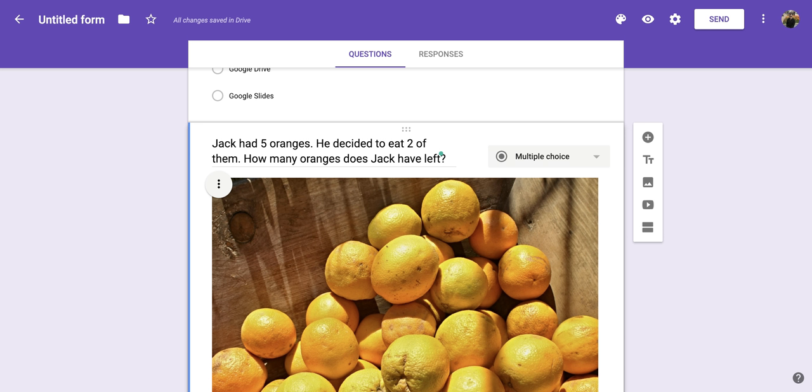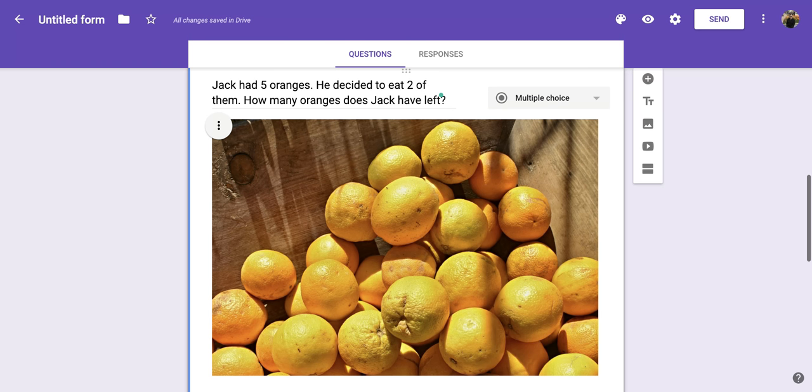Hi everyone, today we're going to be talking about how to add more title and description areas within your Google Forms. What you're going to want to do is find the area where that new title and description is going to go. In mine, it's going to go in between this section which is dealing with addition and this next question which deals with multiplication.